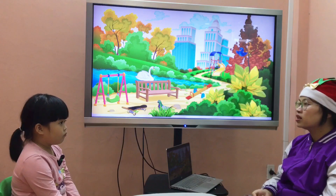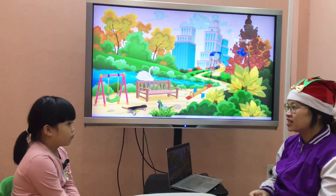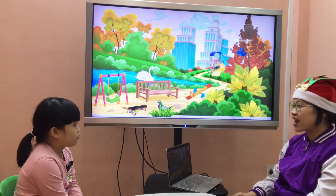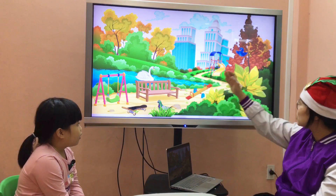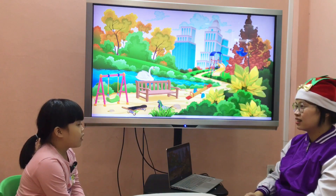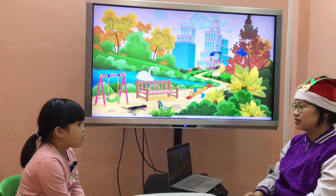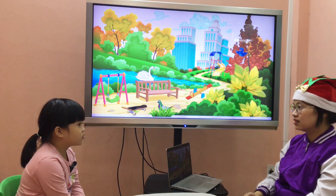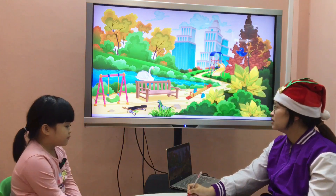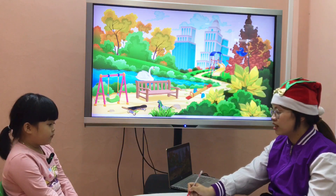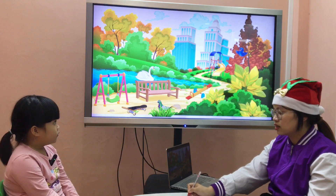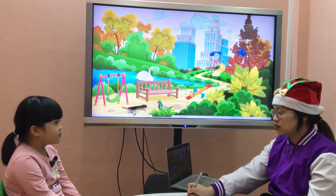Teacher: And next one — what do you see on the grass? Look at the picture. What do you see on the grass? Student: I see a picture on the grass. Teacher: Yes, okay. And what do you see on the grass?